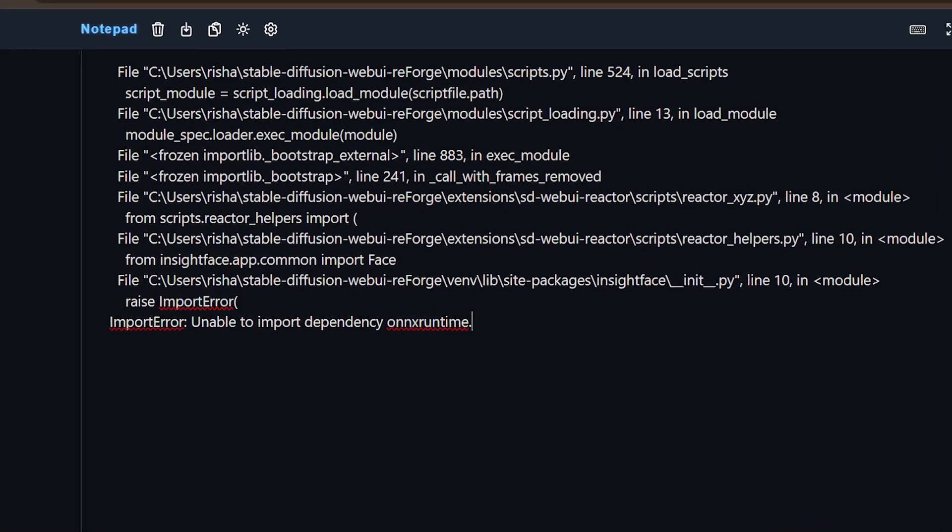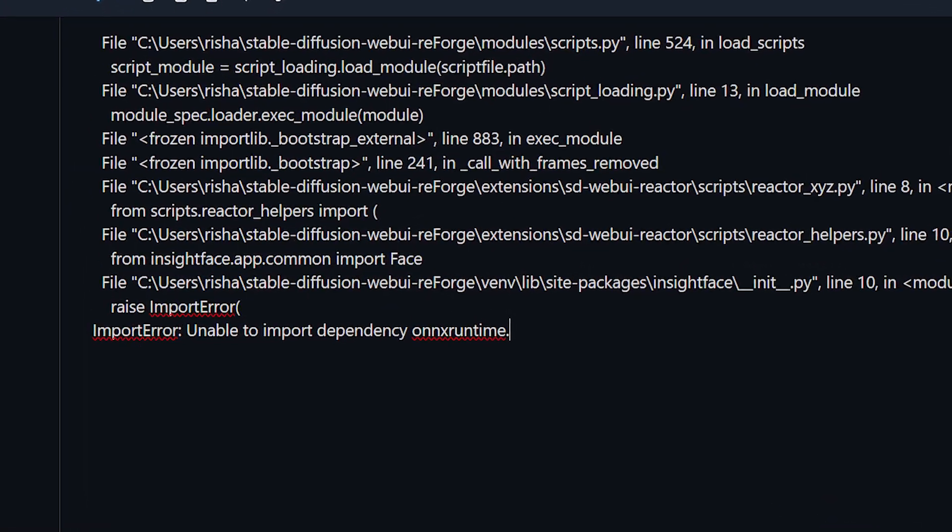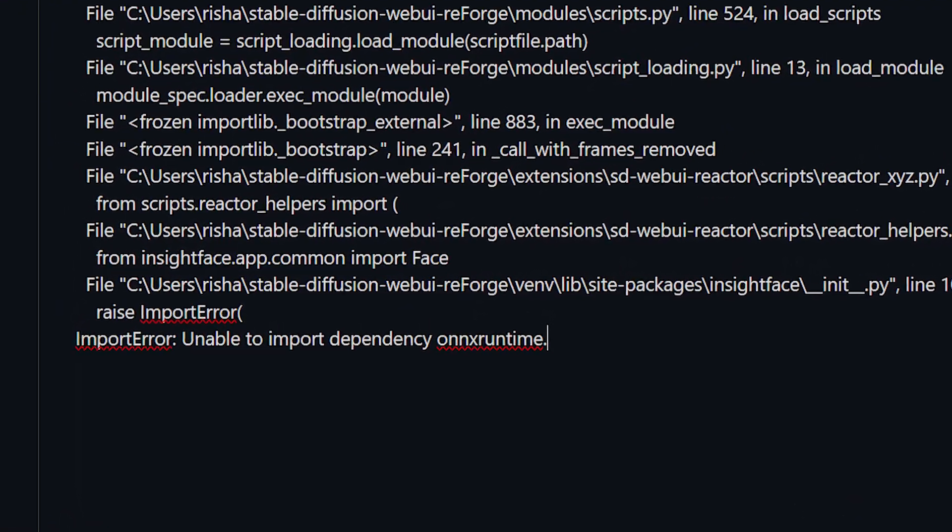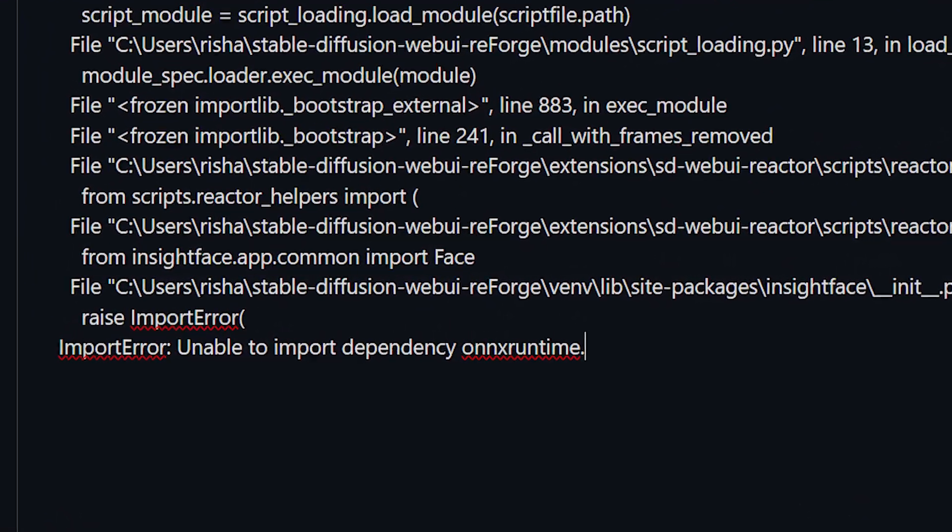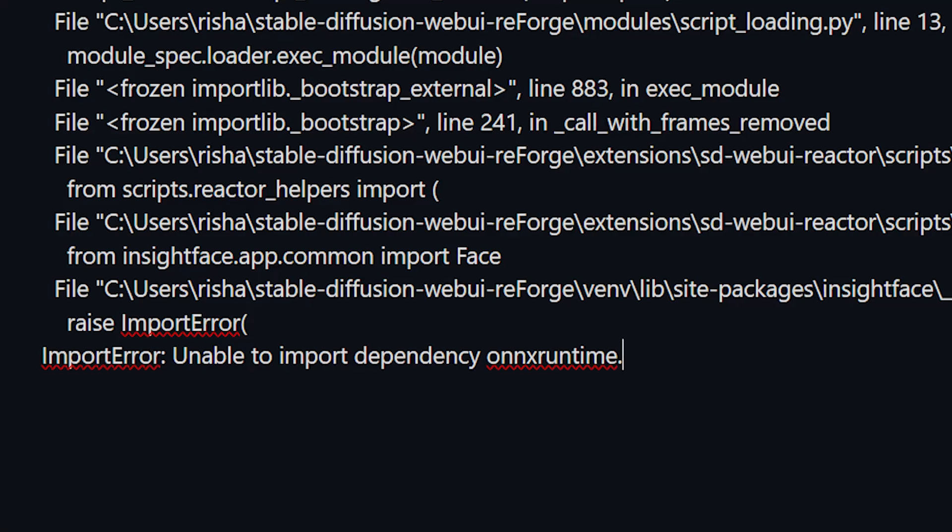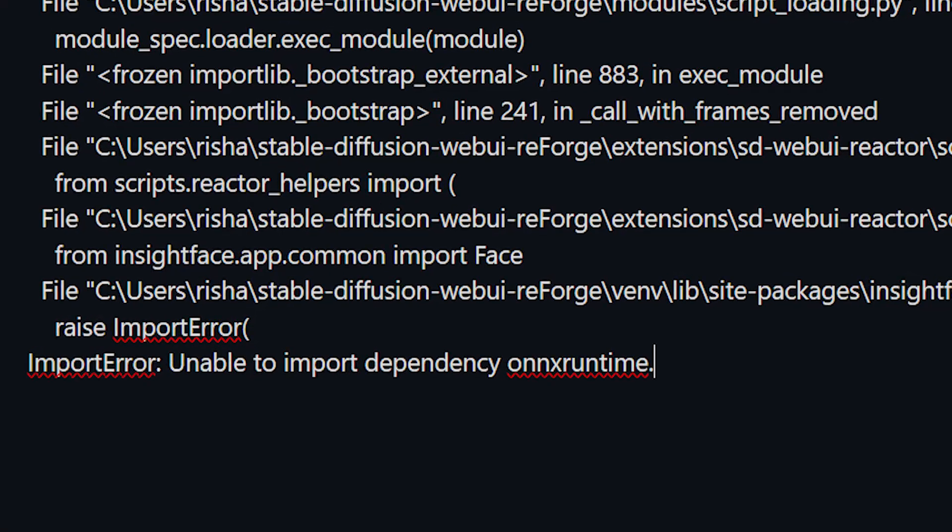Welcome back everyone for today's video. Today we are going to fix this annoying error that occurs when trying to run the Reactor extension.